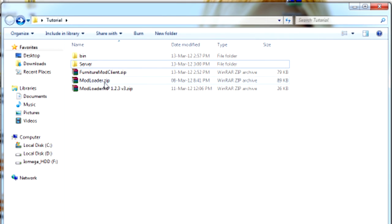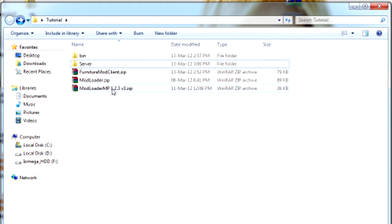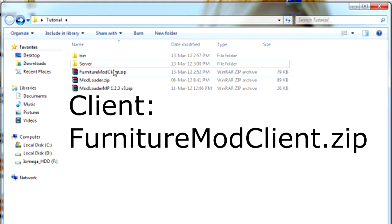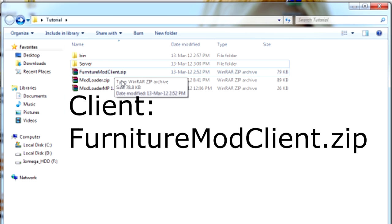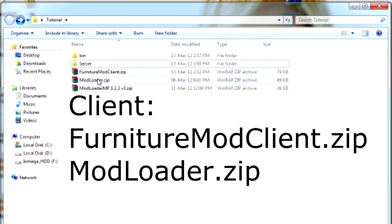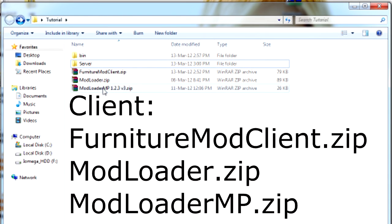So I'll put on the screen now the files that you have to download. The files that you have to download are FurnitureModClient, ModLoader, ModLoaderMP,